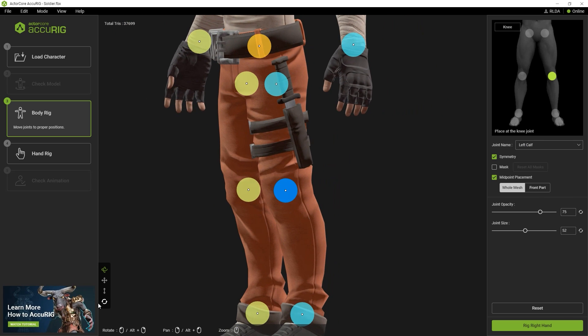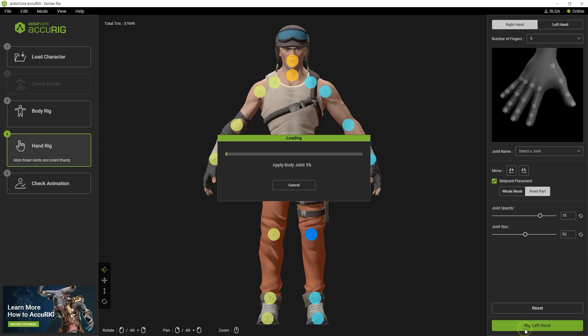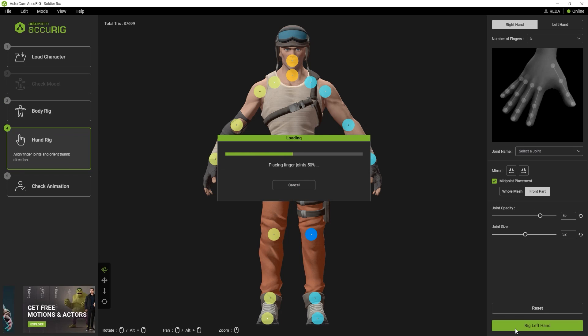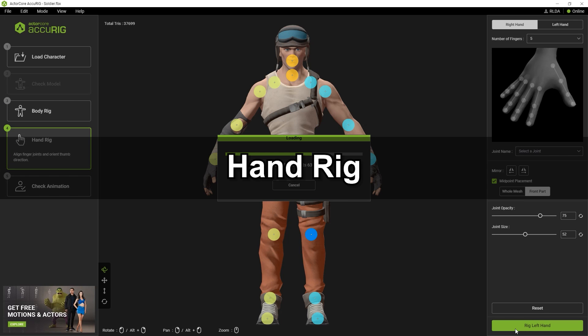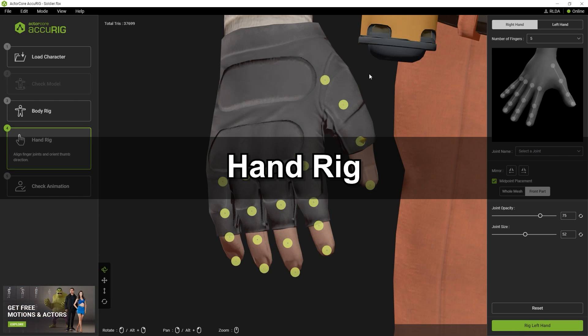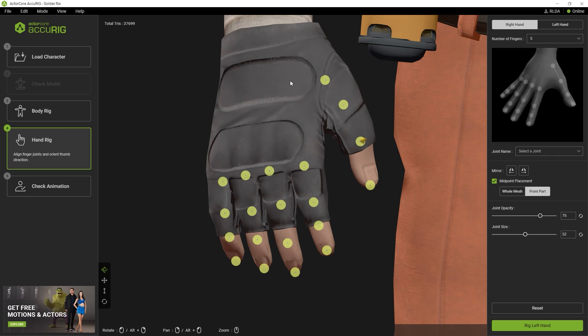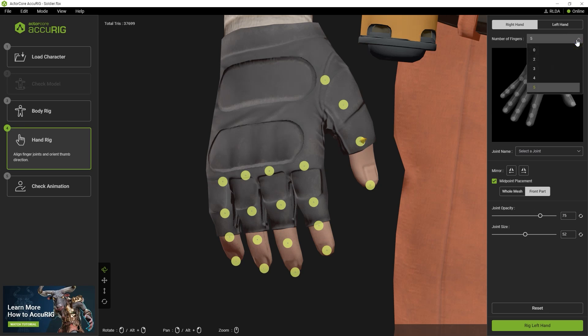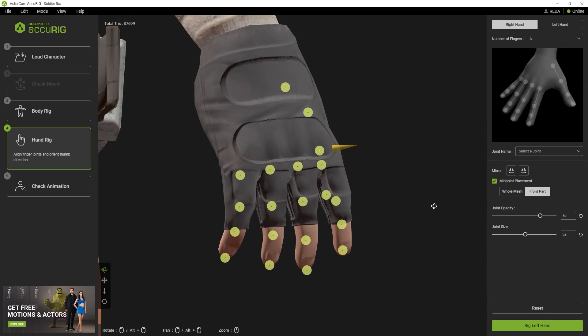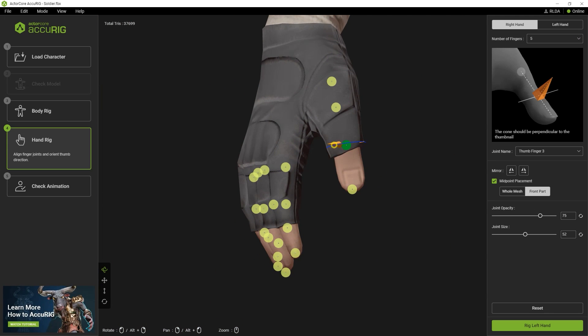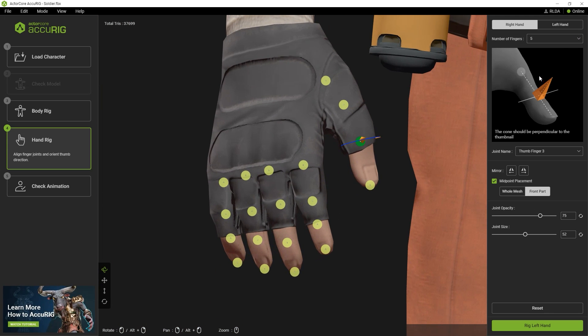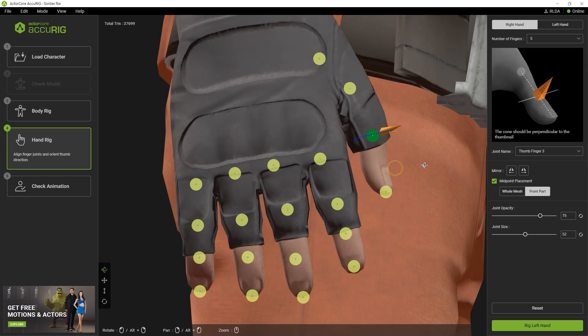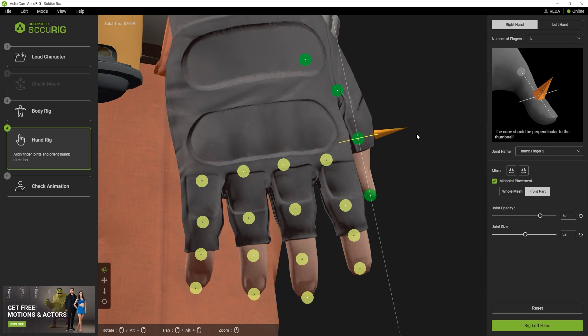Let's move on to hand rigging now, where we're going to define the position of the hand joints. First, select the Rig Right Hand button at the bottom. Once you do, you'll see that there are also hand joints that are automatically marked. You can define the number of fingers up to a maximum of 5 from the drop-down menu at the top. Since the thumb may be at a slightly different orientation from the other fingers, you'll want to make sure that the dedicated thumb direction gizmo is positioned correctly, perpendicular to the thumbnail.